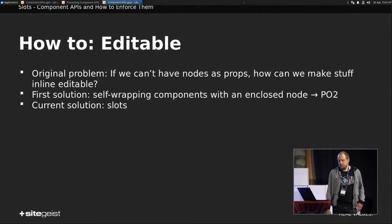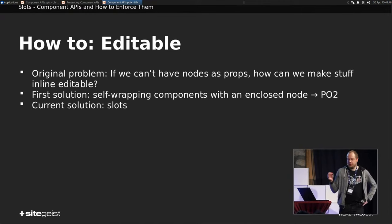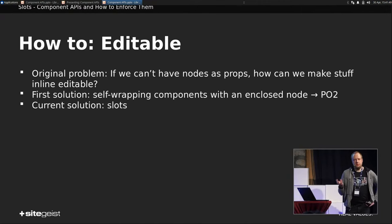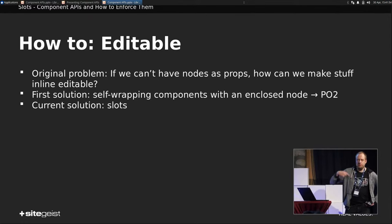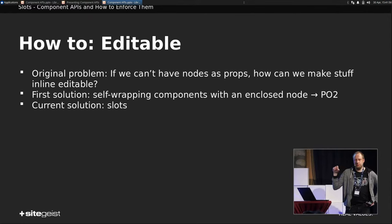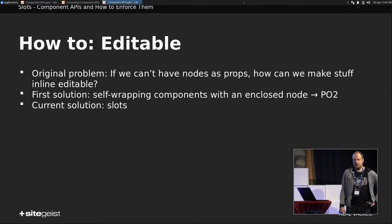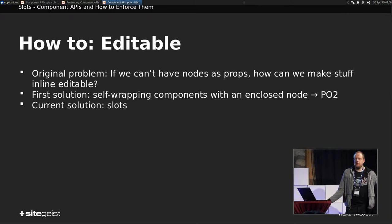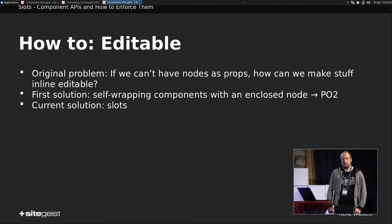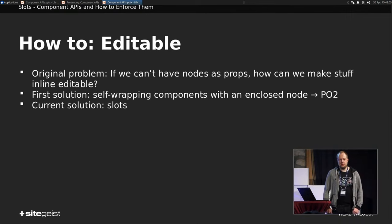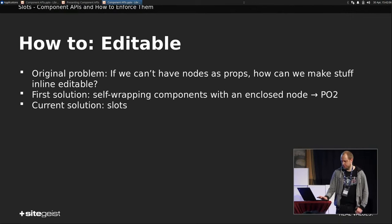So the first thing we tried is, we have self-wrapping components where we assigned some function containing that node, which could then wrap, could be applied with a process wrap, and just apply the function. And that was, it kind of worked, but it wasn't nice either. Then Wilhelm came up with an idea, and this idea is slots.